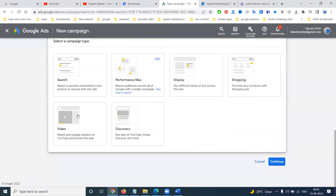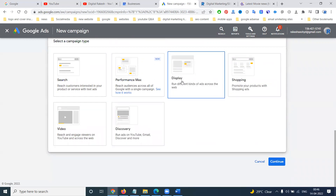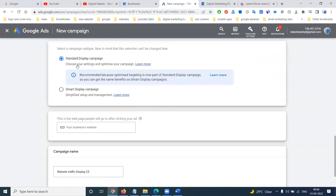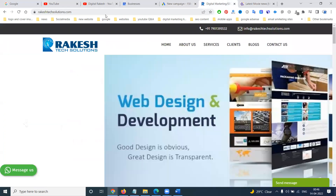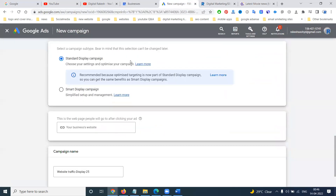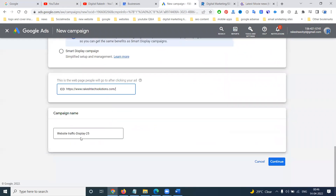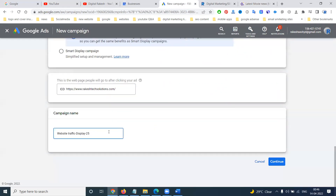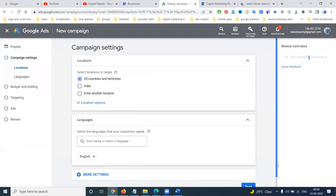I'm selecting the discovery ad. There will be standard display or smart display campaign options. Choose your settings and options for your campaign. Go with the standard display campaign, select your website, and click continue. These are the steps you can follow.